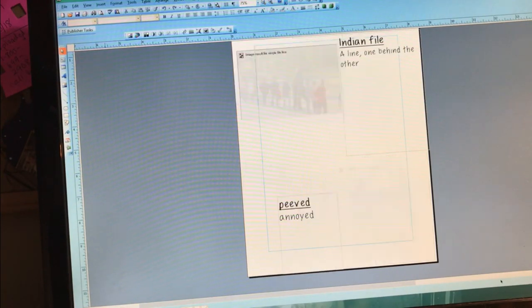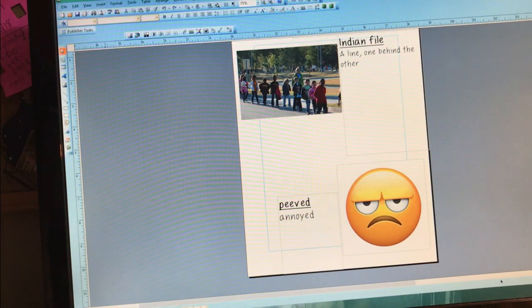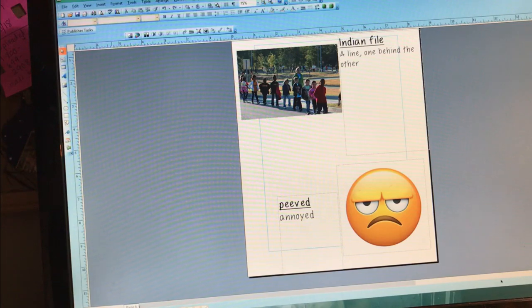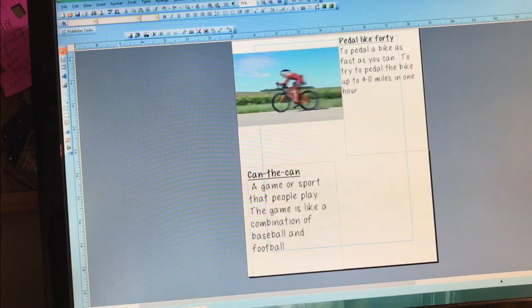Haversack. Indian file, which means a single file line, one behind the other. Annoyed or peeved — that just means when you're a little irritated. Scrounging — looking for something.